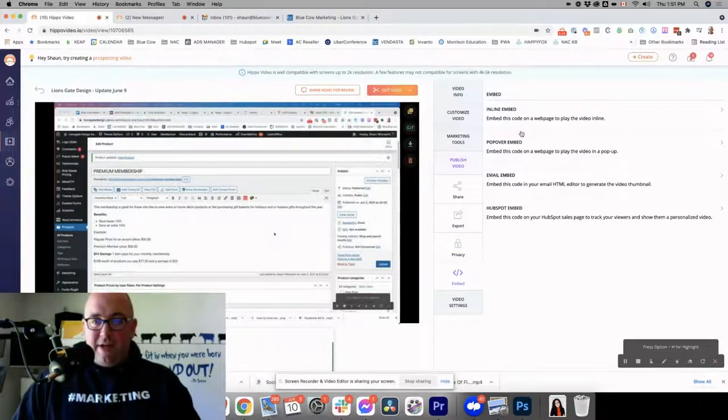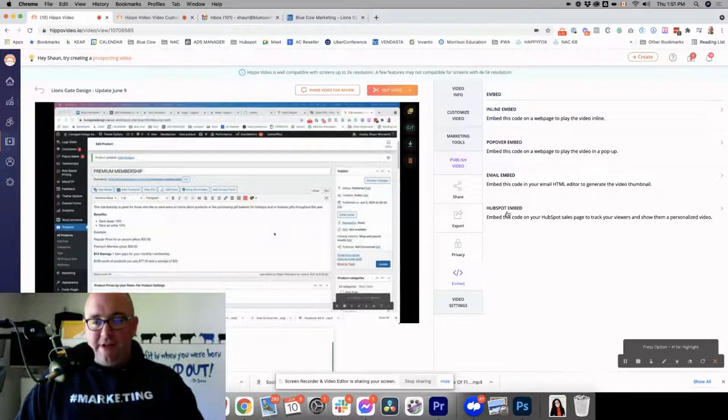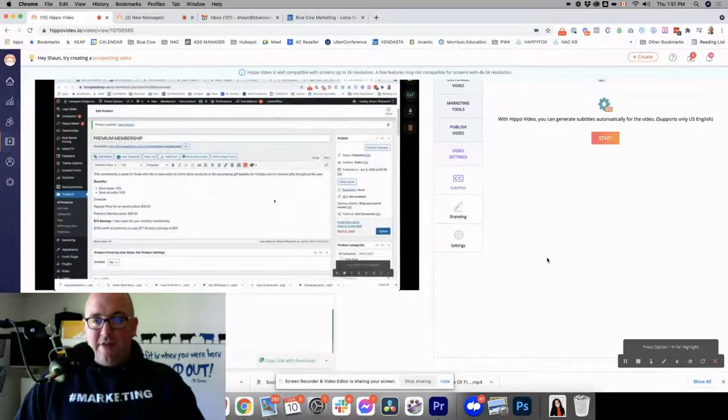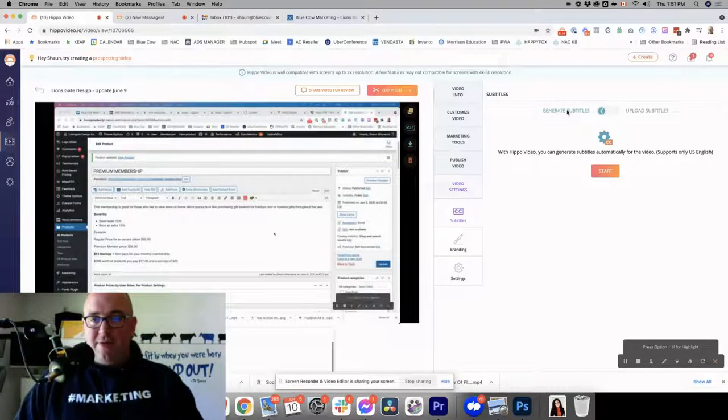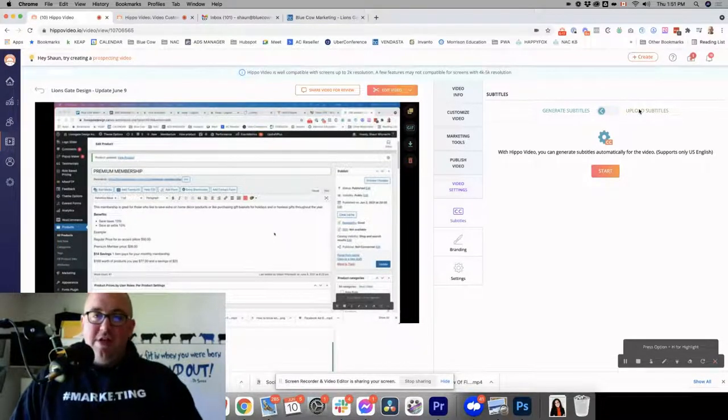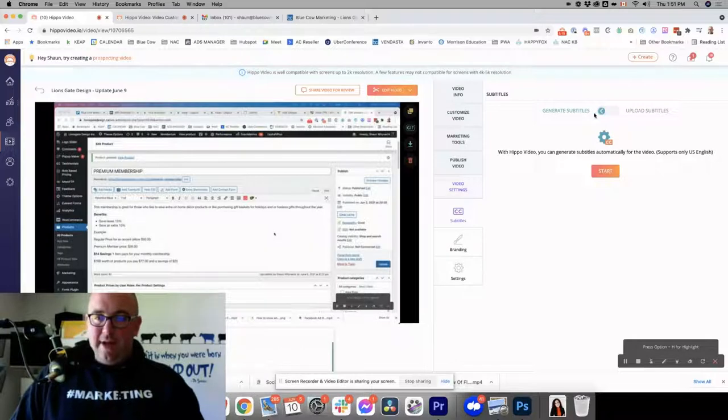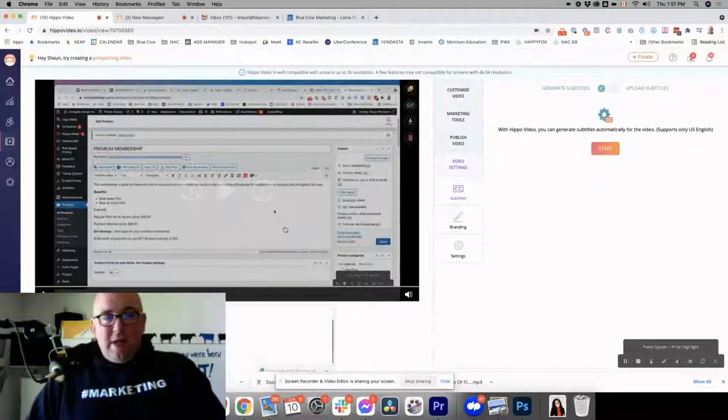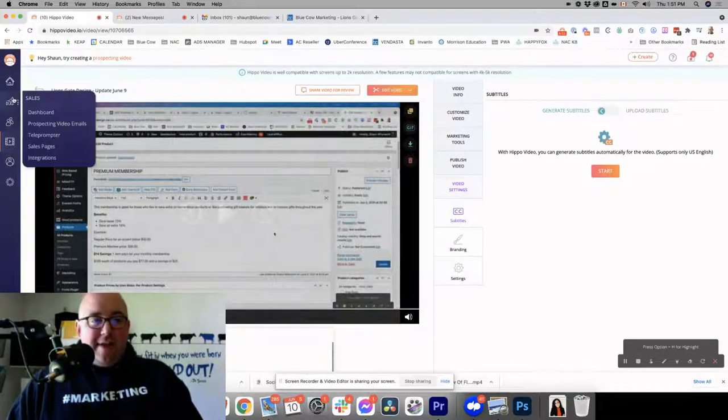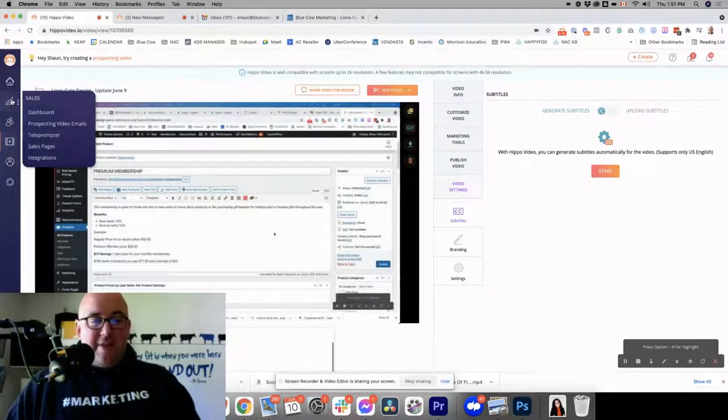And embedding, you can do inlines, pop-up embeds, email embeds, or HubSpot embeds here. Then your video settings, you can generate subtitles, or you can upload your own if you're using a service like Rev to take your videos and get your subtitles generated for that. Now, let's go ahead and look on the left side here, and let's explain a couple of things.